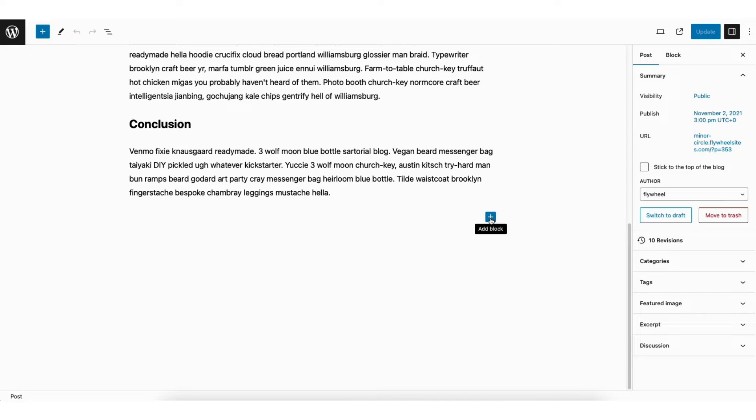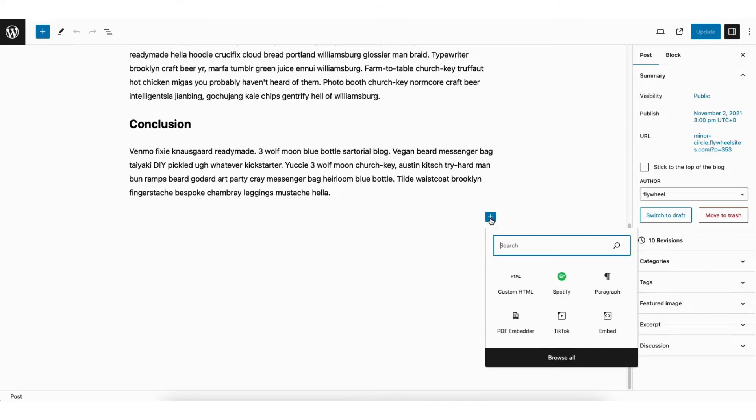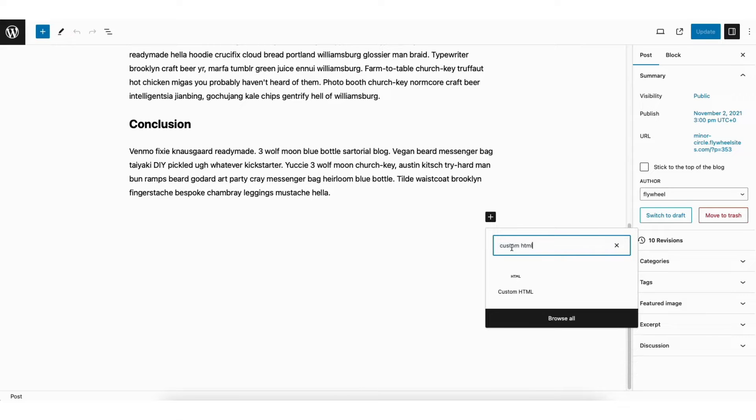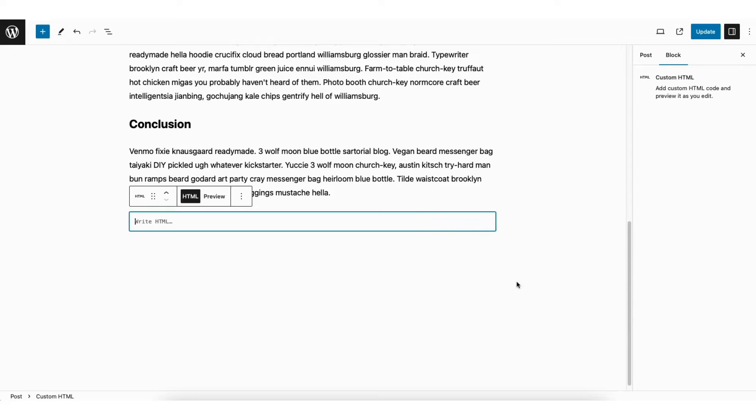Click the plus icon. In the search field type in custom HTML. Select custom HTML.